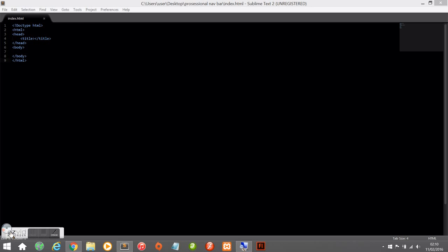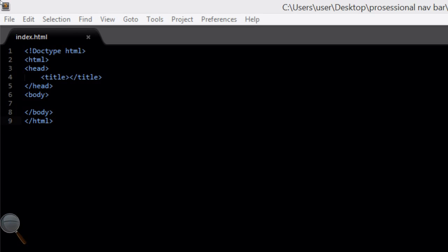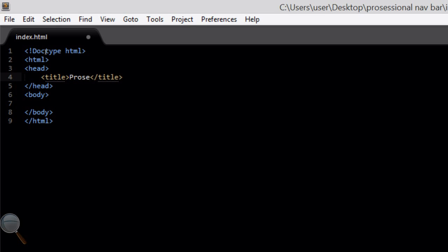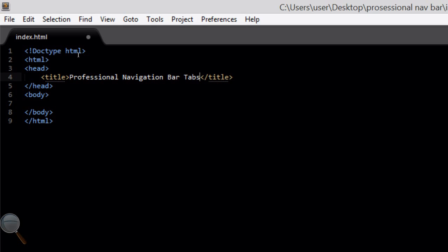I've already created a new index.html file and I've already typed up the bare bones of an HTML document, as you can see. And we're going to give this webpage the title of 'professional navigation bar tabs' because that's what this tutorial is going to be demonstrating today.